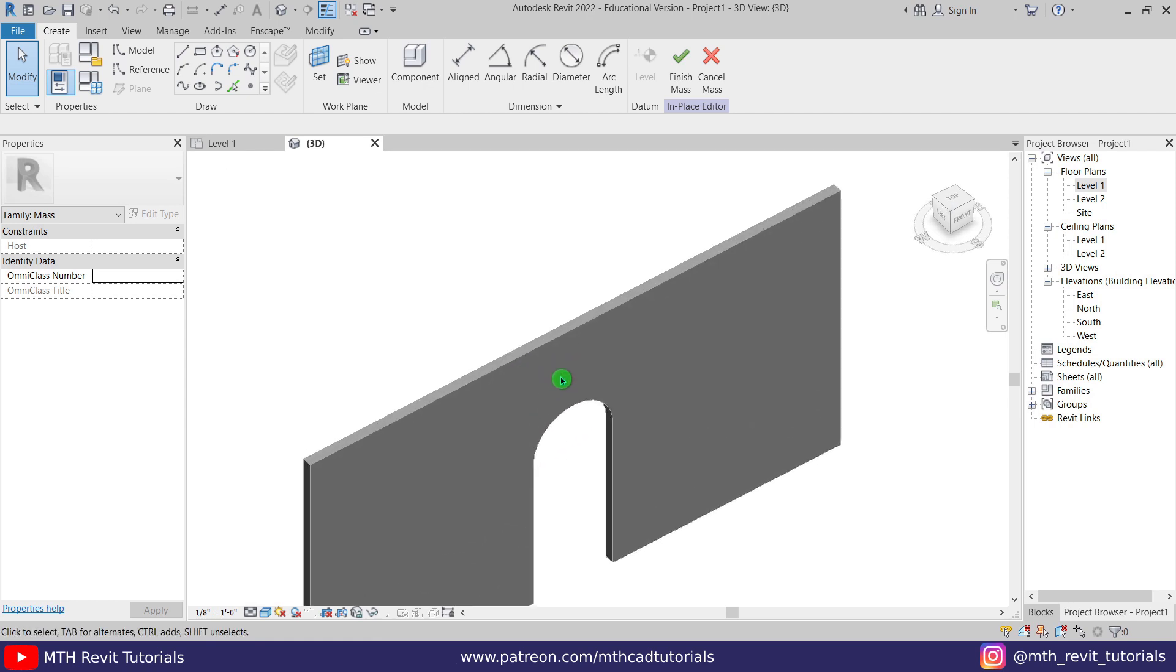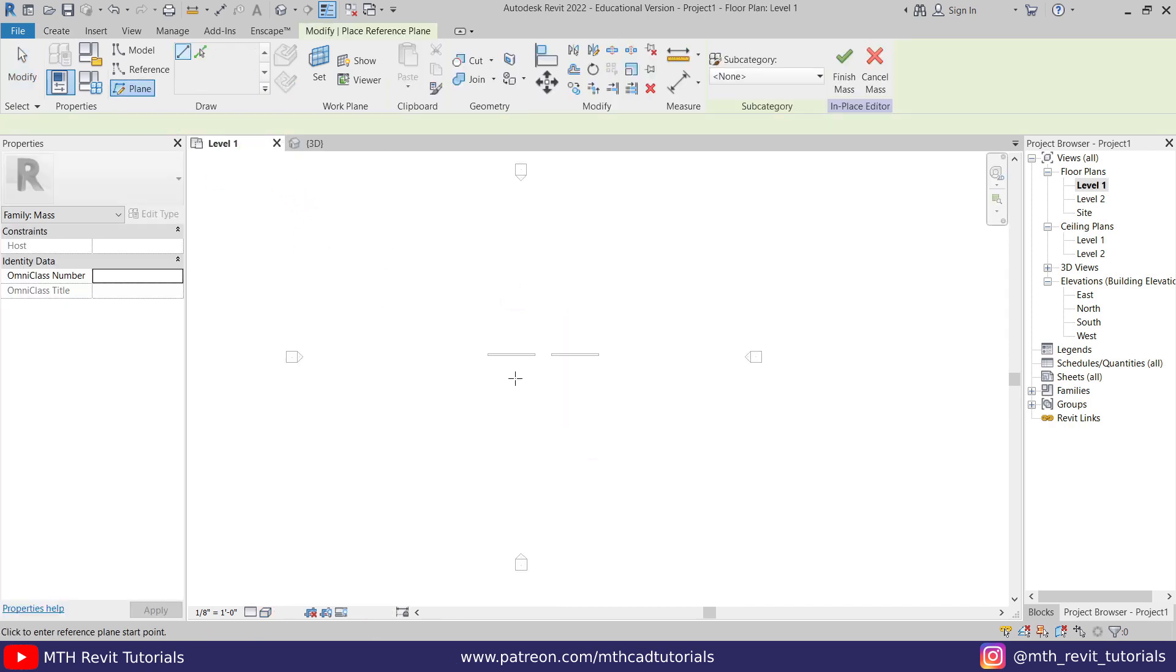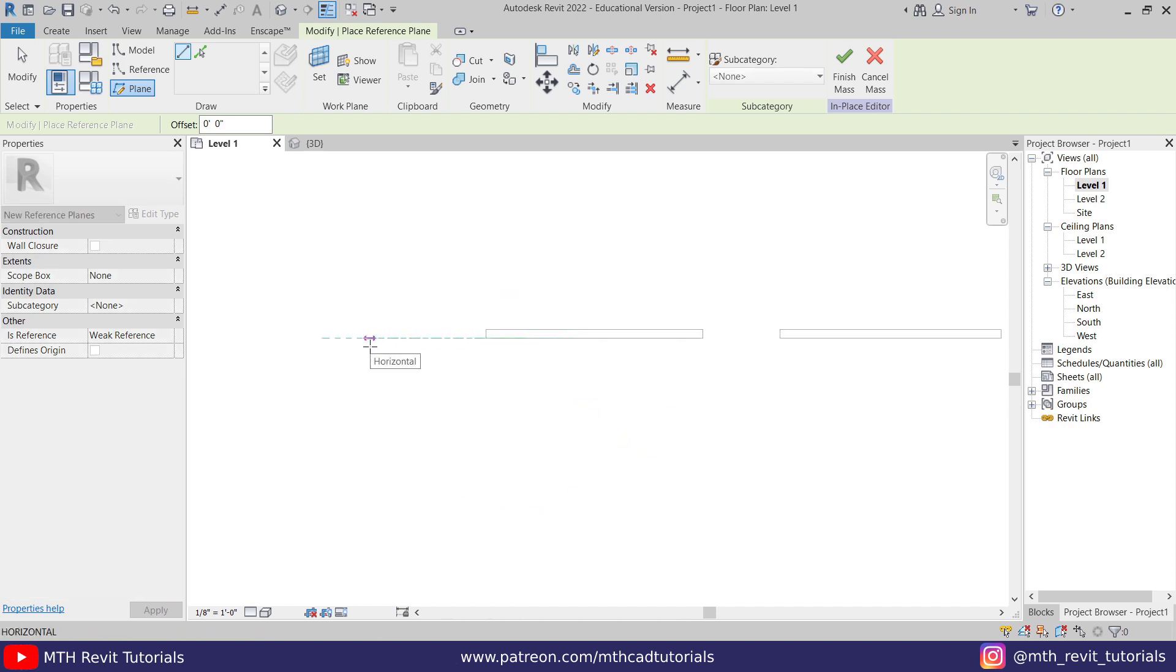The trick is that we are going to create the flat surface on two different work planes. You will understand in a moment what I'm trying to say. So let's go to level one and create a reference plane here. We'll just create a reference plane from this wall, from the face of the wall on which I want to create the pattern. And let's give it a name.